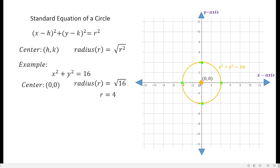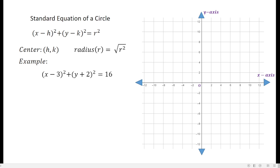Now for the second example: the equation is x minus 3 quantity squared plus y plus 2 quantity squared equals 16. In this case, the center is not at 0, 0, but at 3 and negative 2. You might ask why it's 3 and negative 2, not negative 3 and positive 2. Comparing to the standard equation, the format uses x minus h, so h is simply 3.